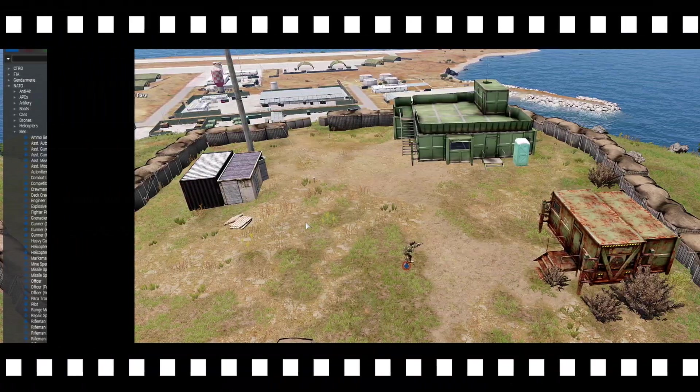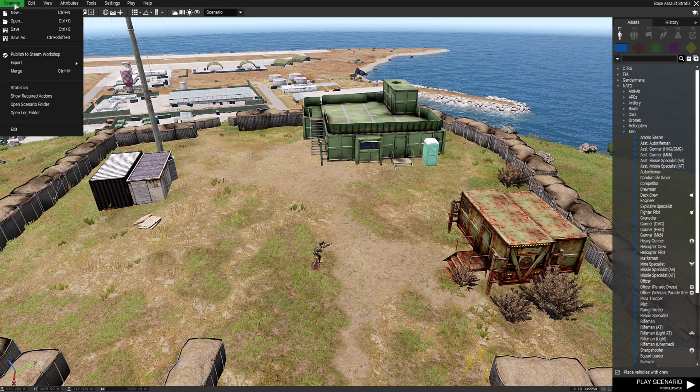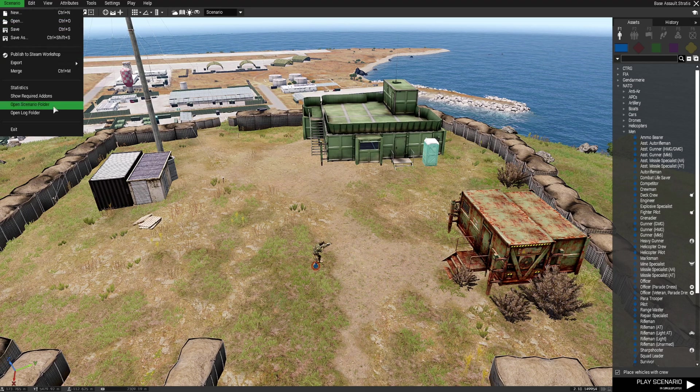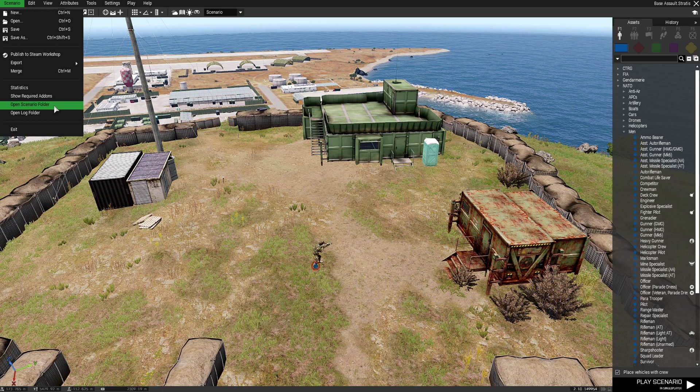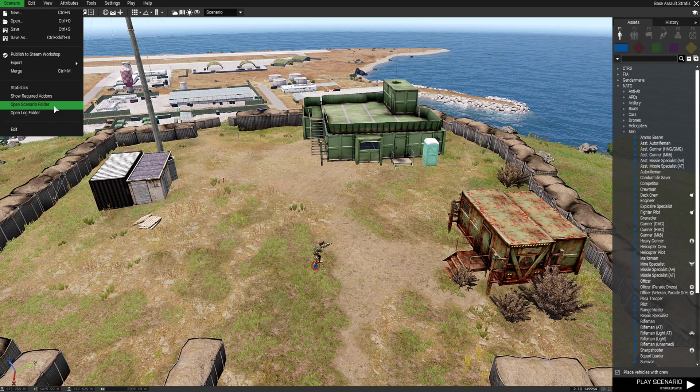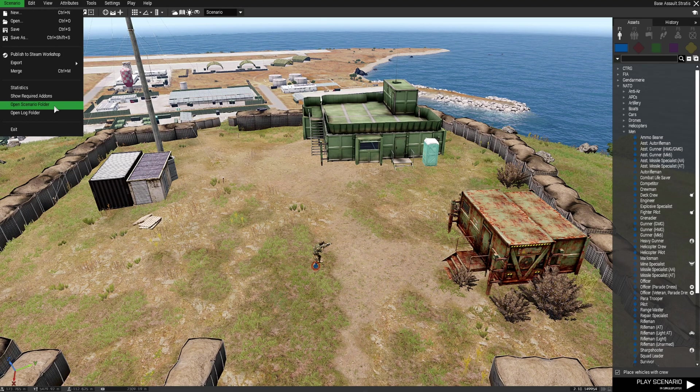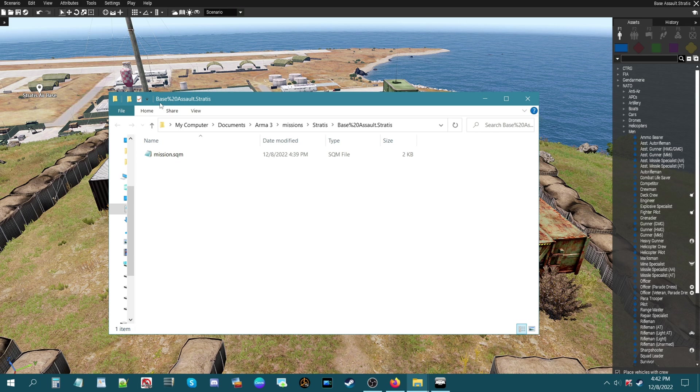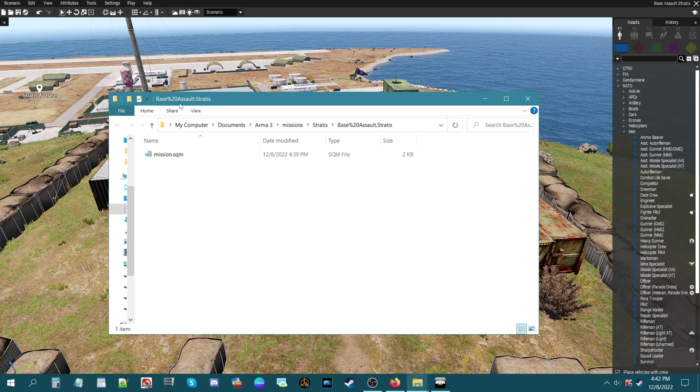If we go to the scenarios tab and you go down to where it says open the scenarios folder, this is a pretty direct and quick way to get to your scenario folder. Now we're looking at our mission folder and at the top of the folder it says Base percent 20 Assault dot Stratus. Something I want to point out: anytime you create a mission with two or more words and you have a space in between the words, the game is going to add a percent 20 in between those words because it does not like spaces.